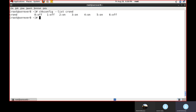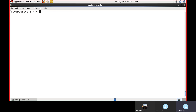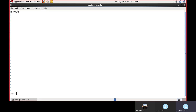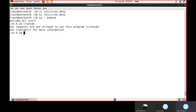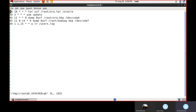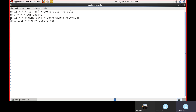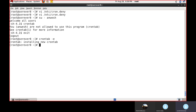To restrict users from using cron jobs, open '/etc/cron.deny' and add the username — for example, 'unvash'. Switch to that user with 'su - unvash' and run 'crontab' — it shows 'you are not allowed to use this program'. To delete a cron job, open 'crontab -e', navigate to the line with 'dd' in vi, and save the file.